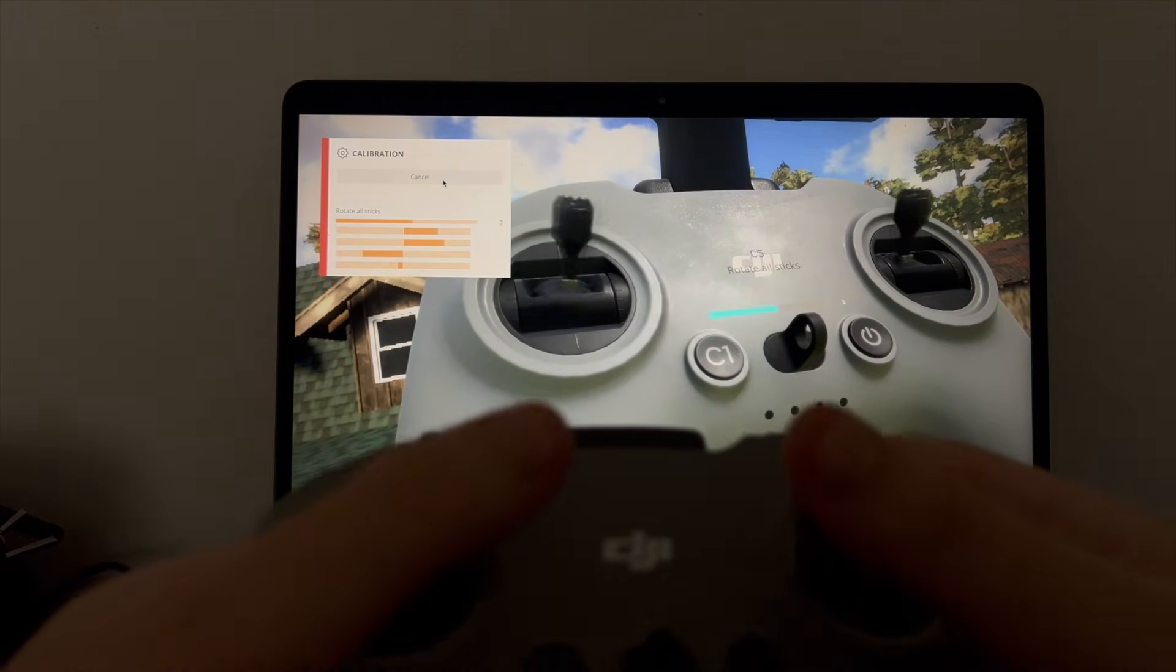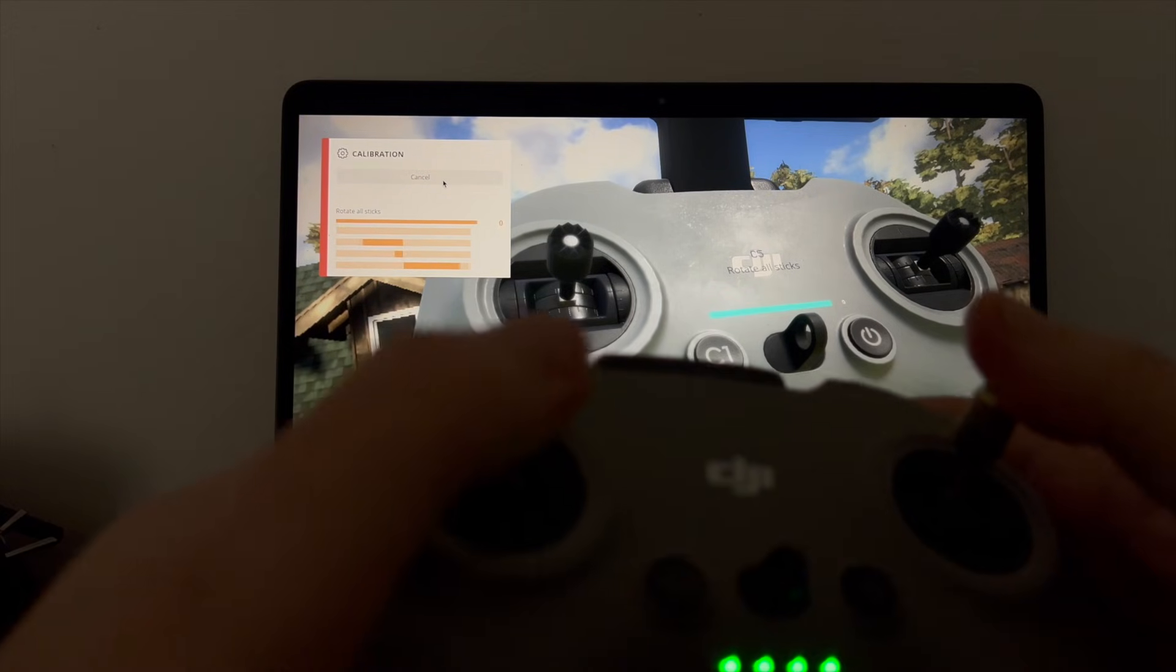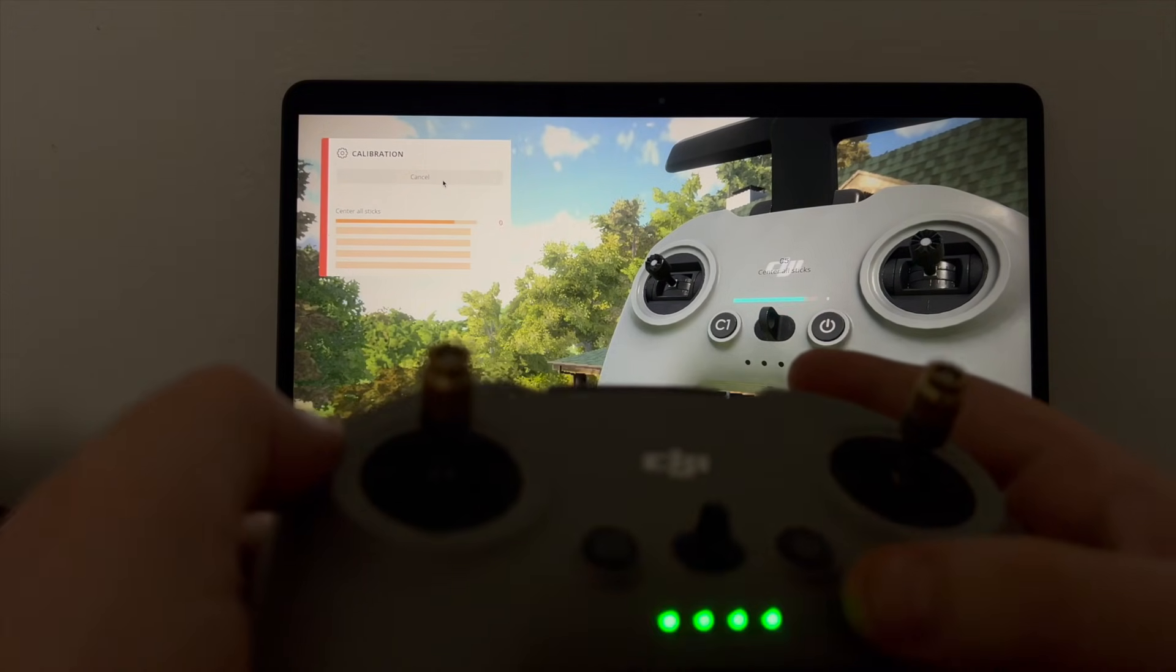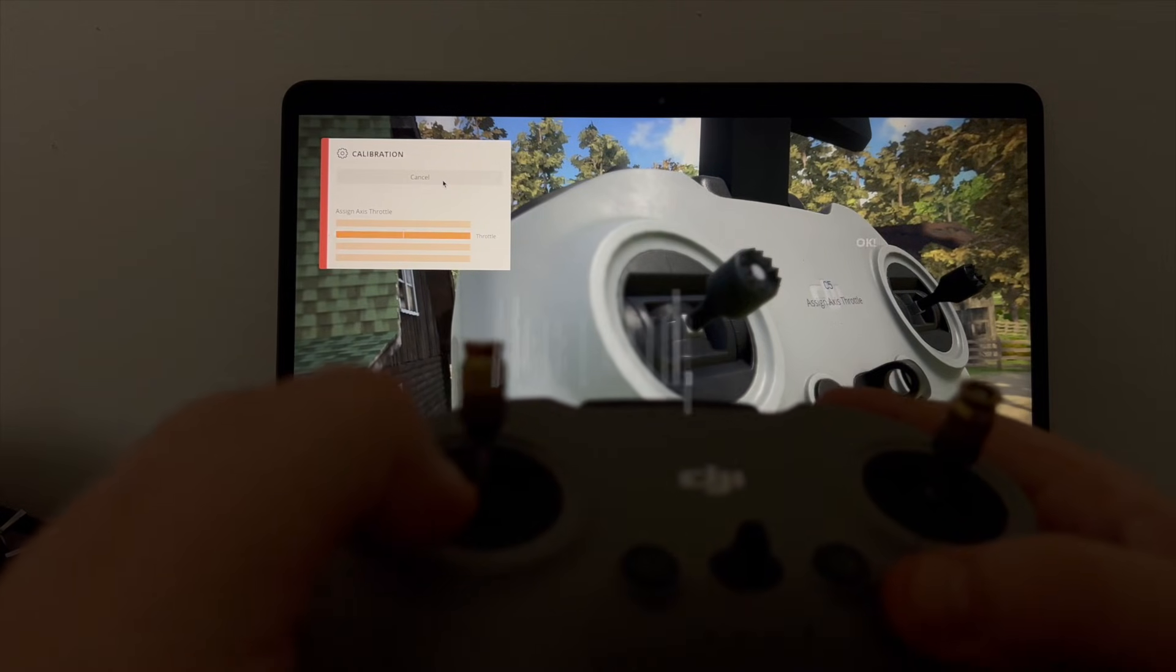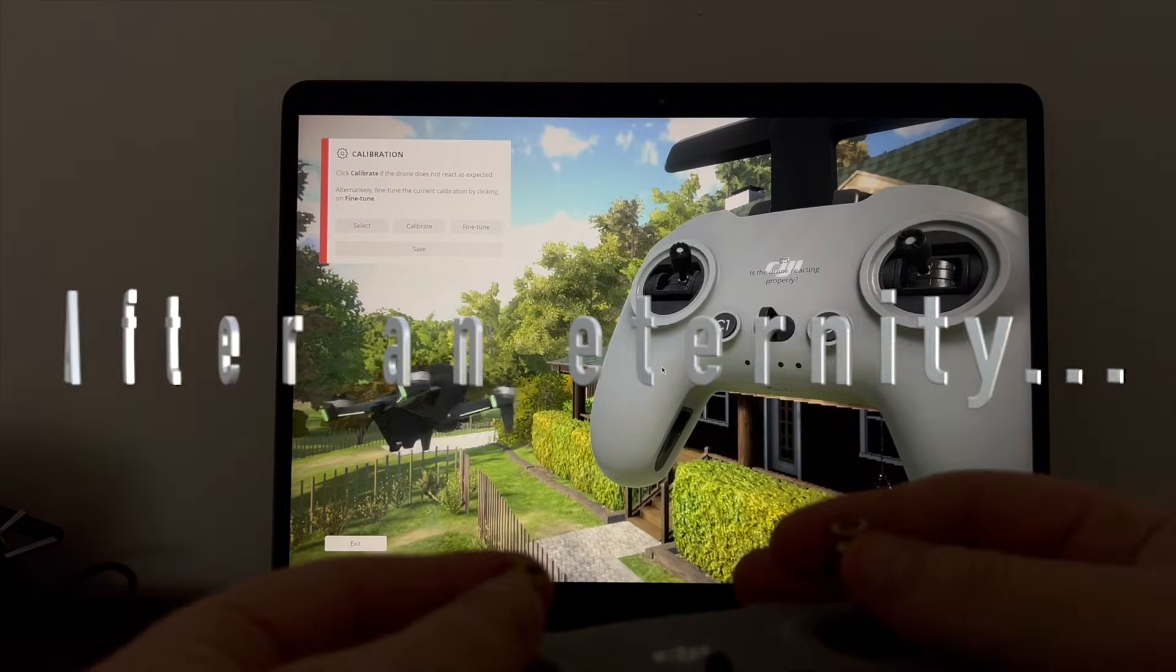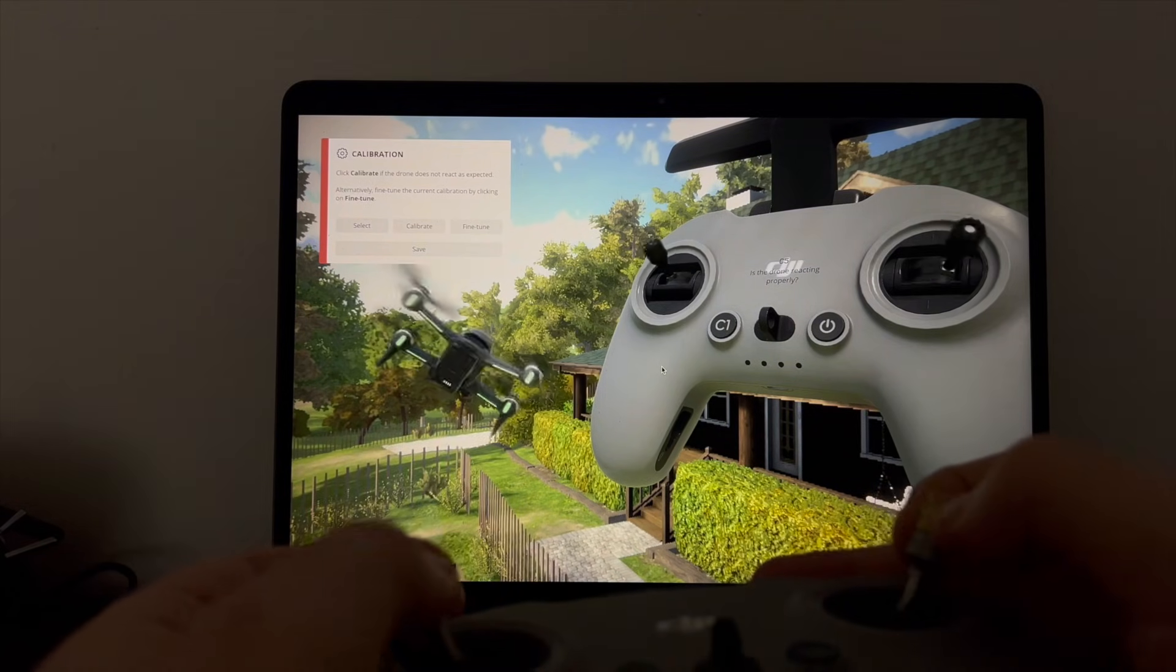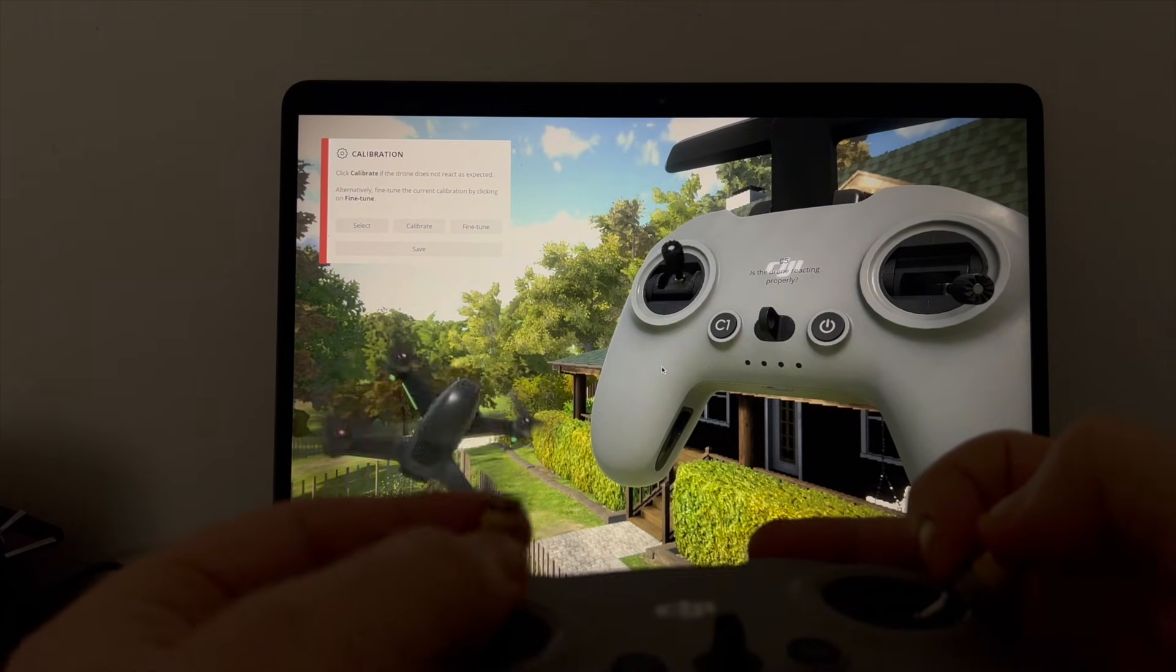We're going to start calibration and do the same thing. We calibrate it in, and we can see now the controller is working just fine.